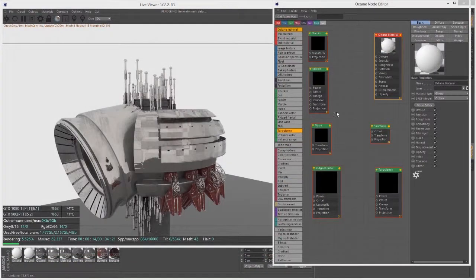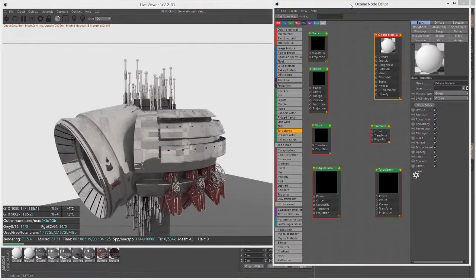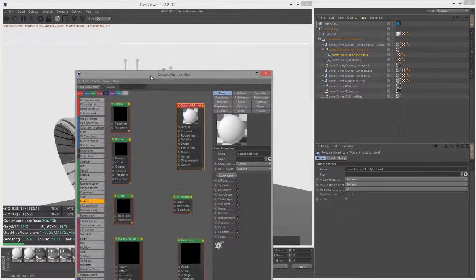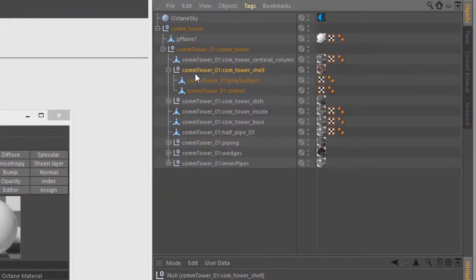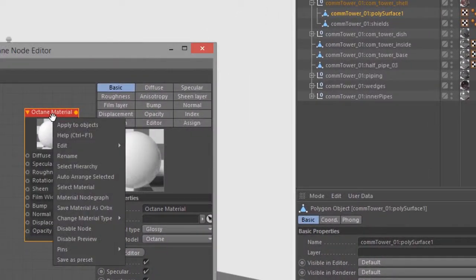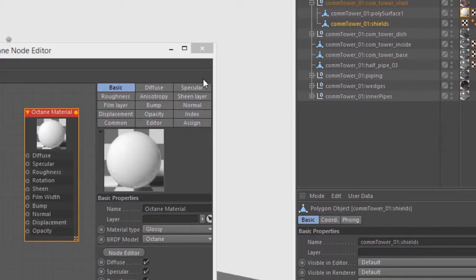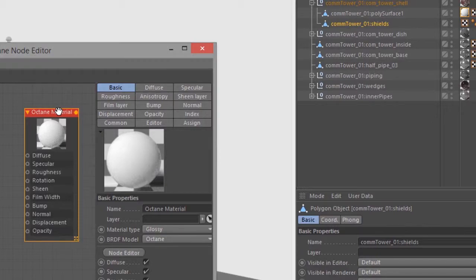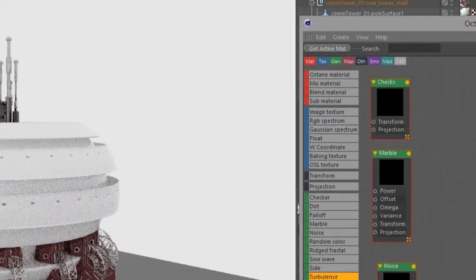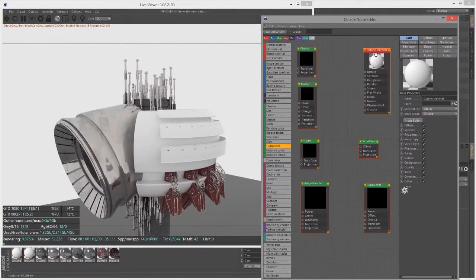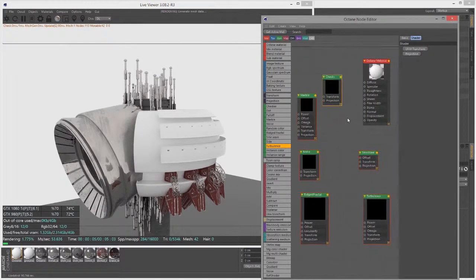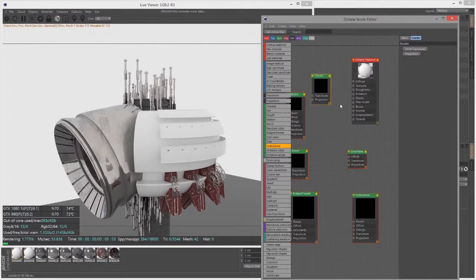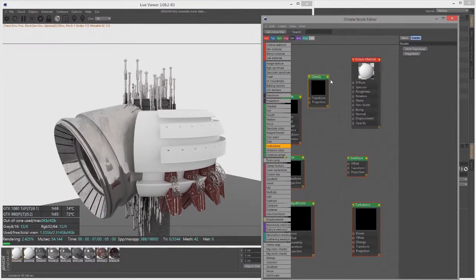Let's take our glossy material here and apply it to some of the parts of this model. I'm going to expand the Com Tower Shell group right here and apply this to Poly Surface 1 and also Shields. That's the result.